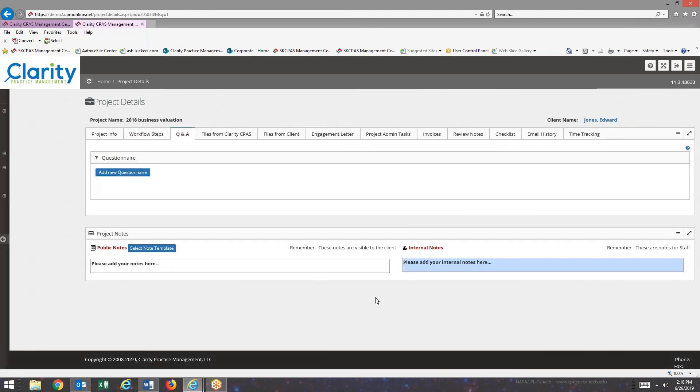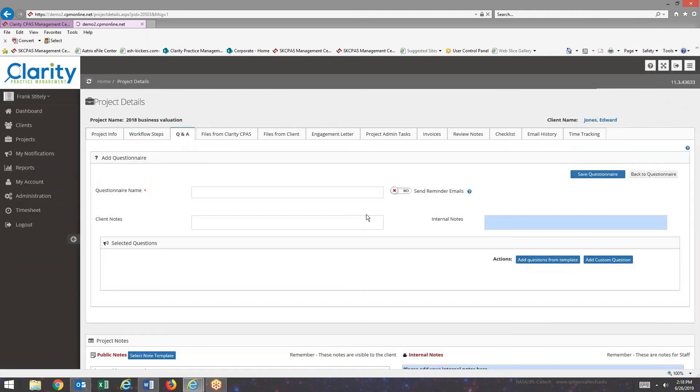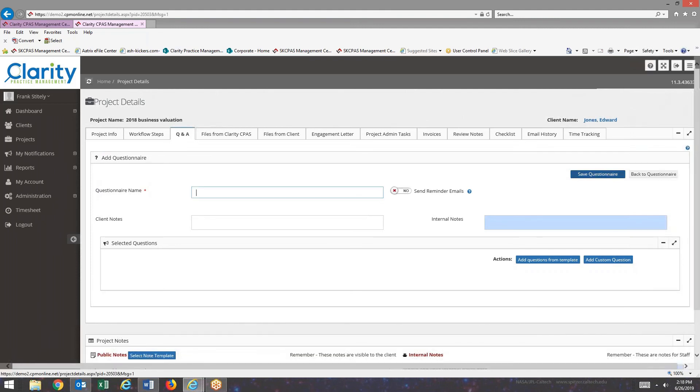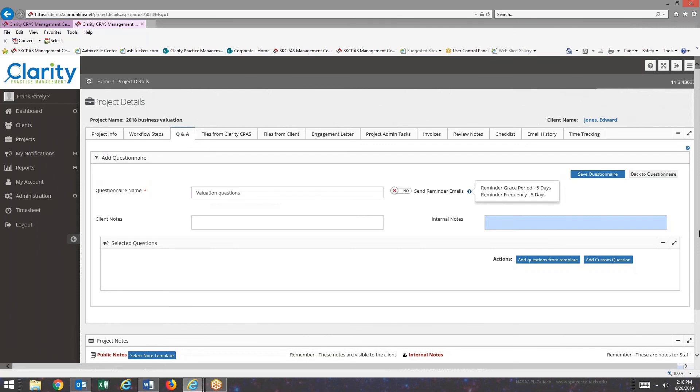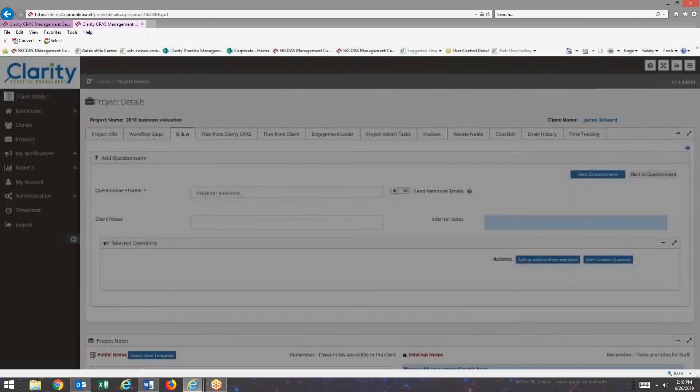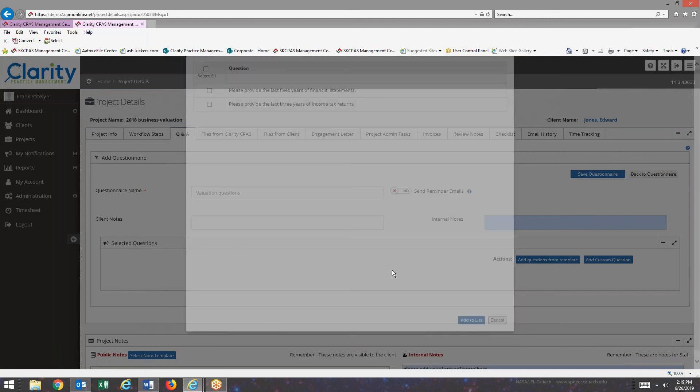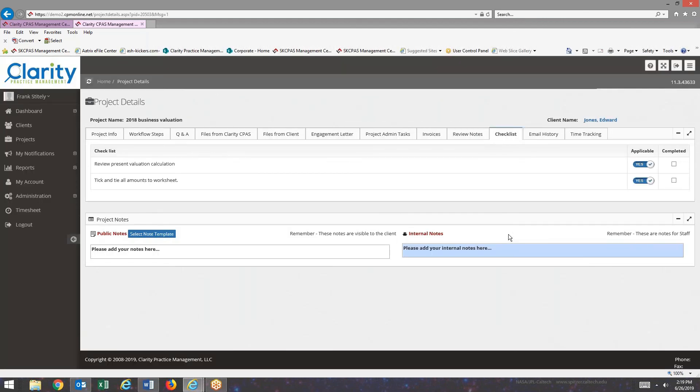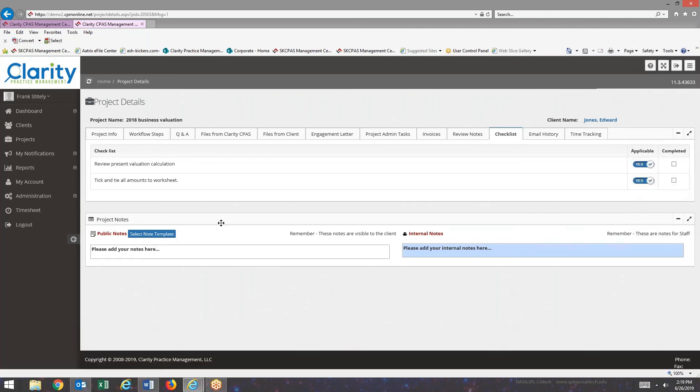If I go to Q&A and I start a new questionnaire. If I go to add questions from template, here's my template of pre-stored questions. If I go back to checklist, here's the checklist that I created for this project. So that's really all there is to creating a project type. Thank you very much for watching.